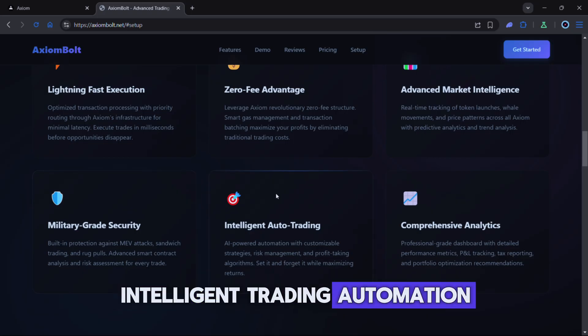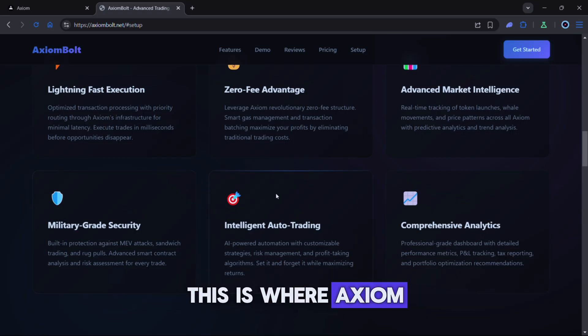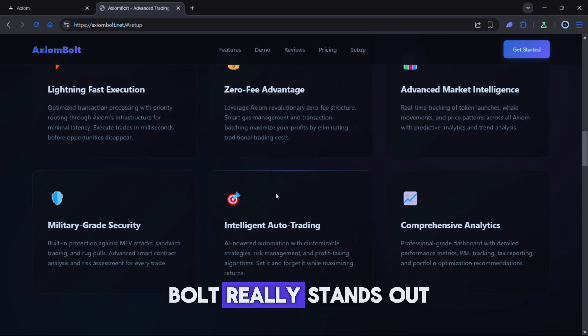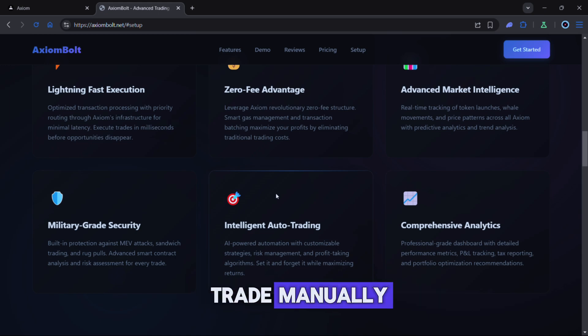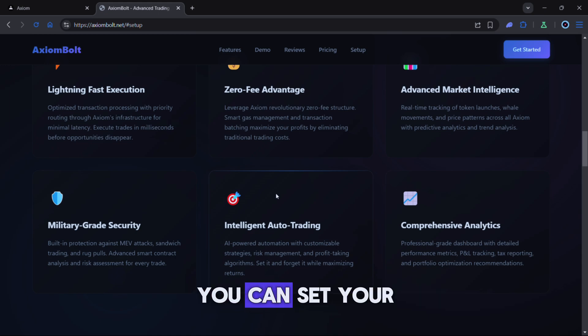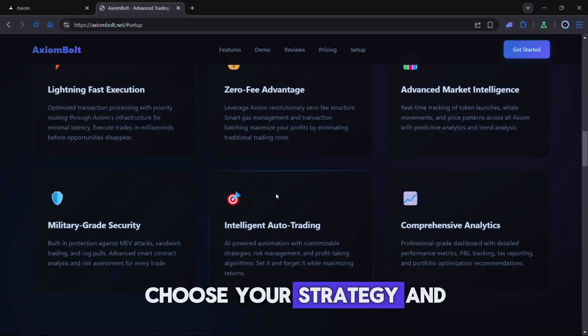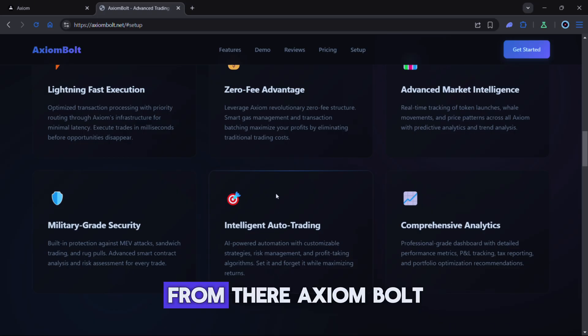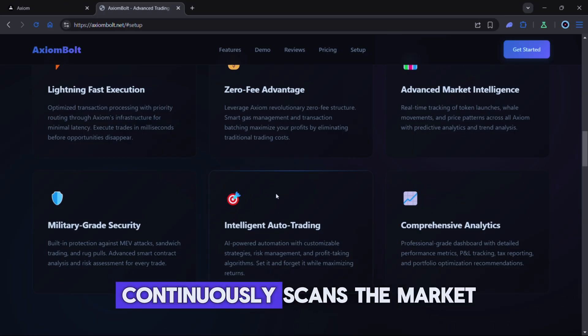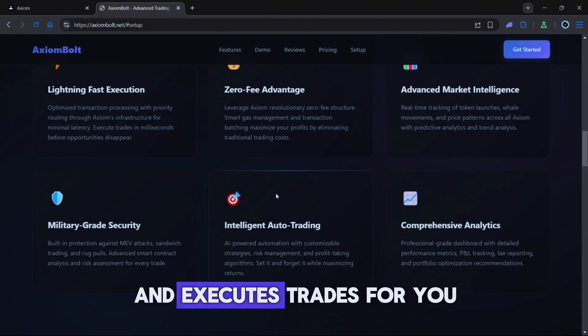Intelligent trading automation. This is where Axiom Bolt really stands out. Instead of monitoring every trade manually you can set your approach once. Define your risk, choose your strategy and activate automation. From there Axiom Bolt continuously scans the market and executes trades for you.